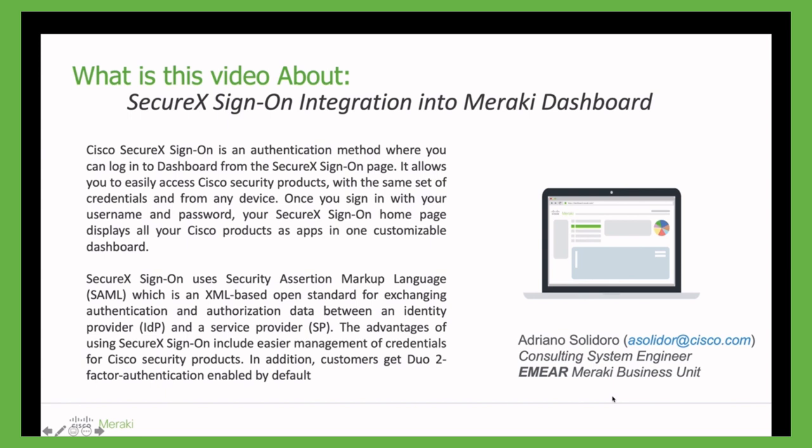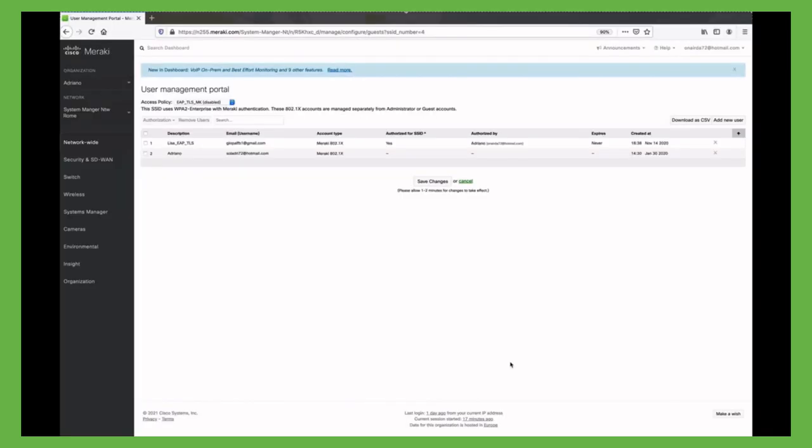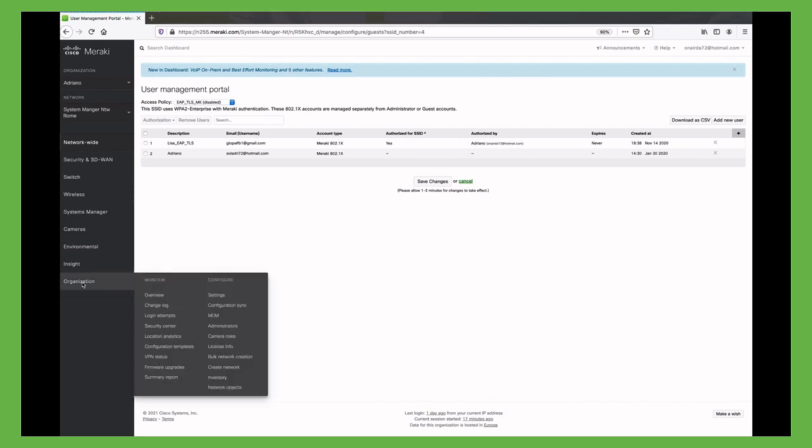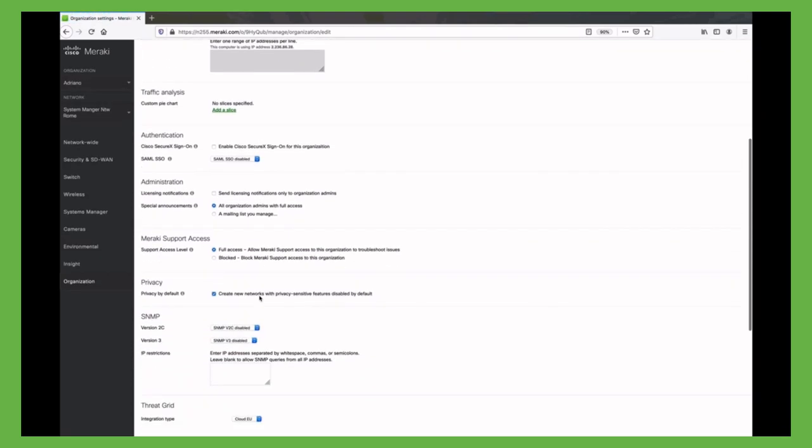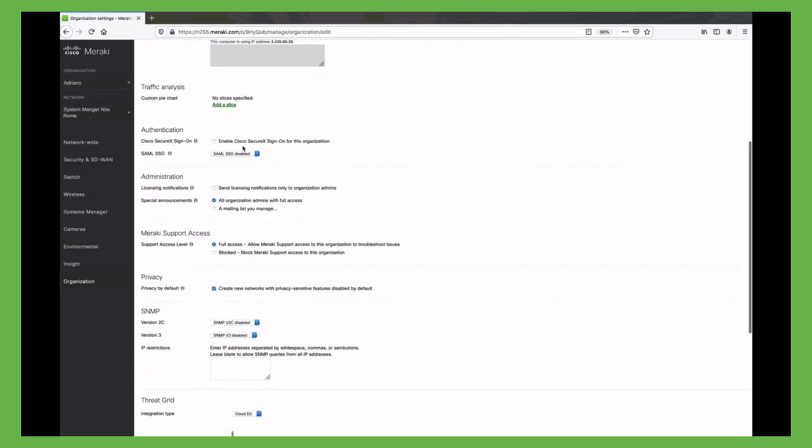To achieve this kind of integration, let's start from the Meraki Dashboard. Looking at the Meraki Dashboard, the first task we have to perform is to enable under organization settings the checkmarks for SecureX Sign-On, and then save it. After saving, we have enabled this kind of integration.